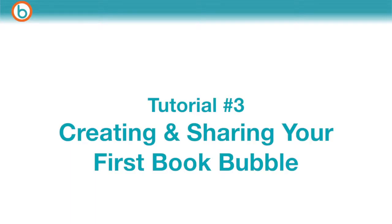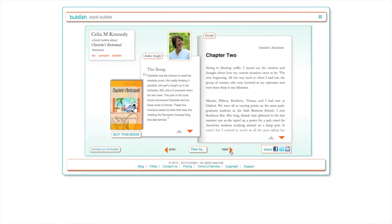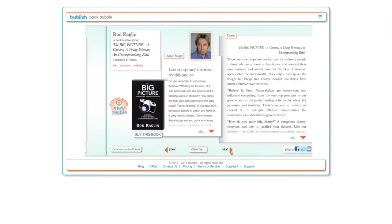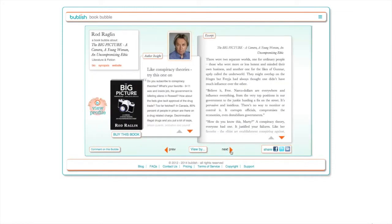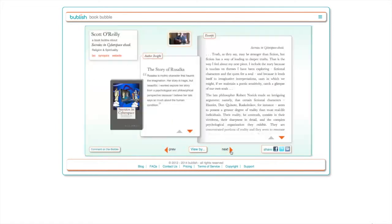In this tutorial we'll show you how to create and share your first book bubble and write an author insight. Book bubbles are highly visual and highly shareable snippets of book content designed to capitalize on the power of social media as the new word-of-mouth, which is a great way to build buzz.